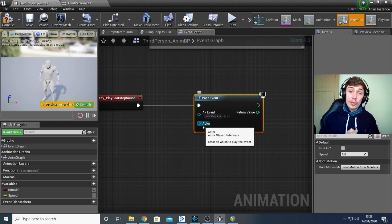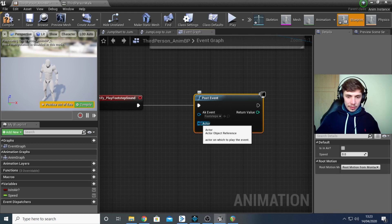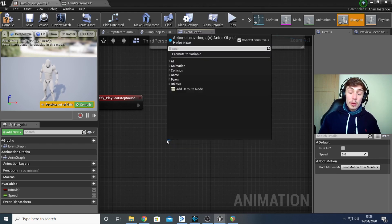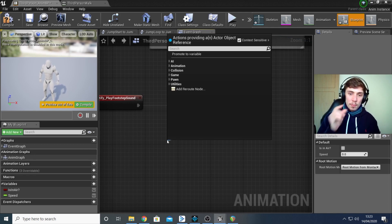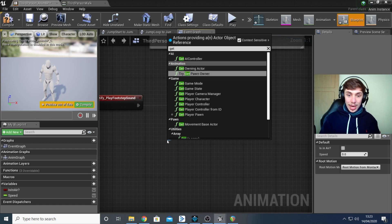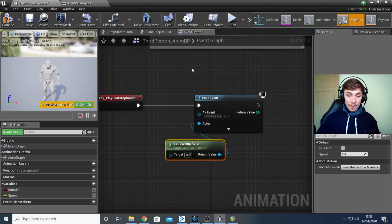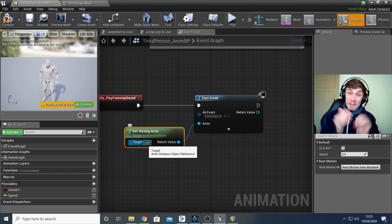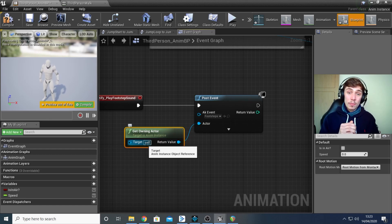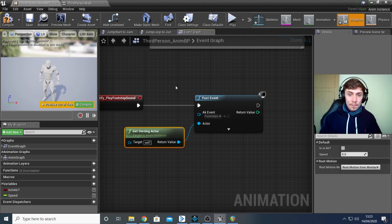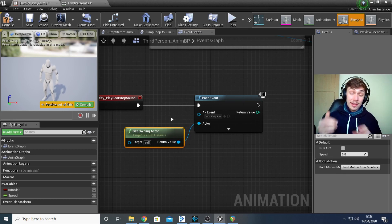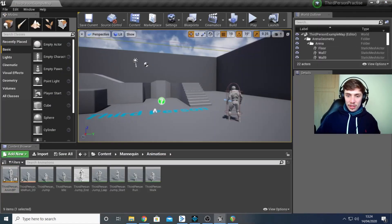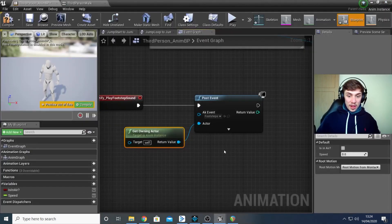What we do need to do is use the Actor pin on the Post Event node to specify what actor to attach the event to. Drag a line off the Actor pin and search for Get Owning Actor — found under the Animations tab. This targets self, meaning these animations are attached to the mannequin actor, so by using this we're saying play these sounds at the same position as this actor.